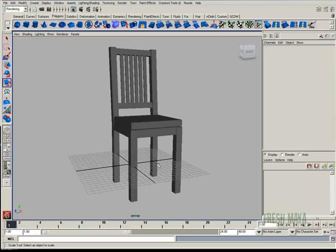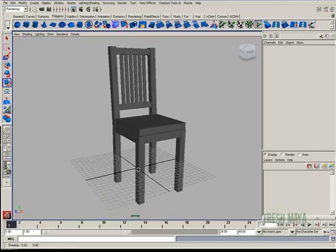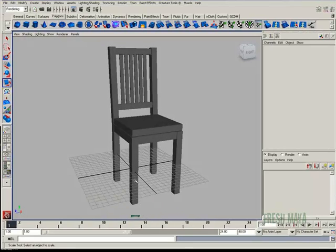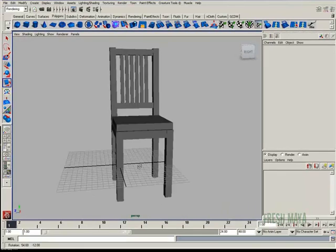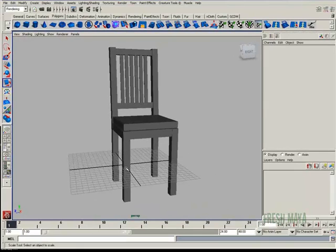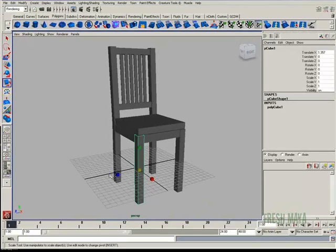Now, we need to make some cross braces on the bottom because we don't want these legs to eventually get worn out and push out from underneath you. So I'm going to copy a leg again, or duplicate a leg.